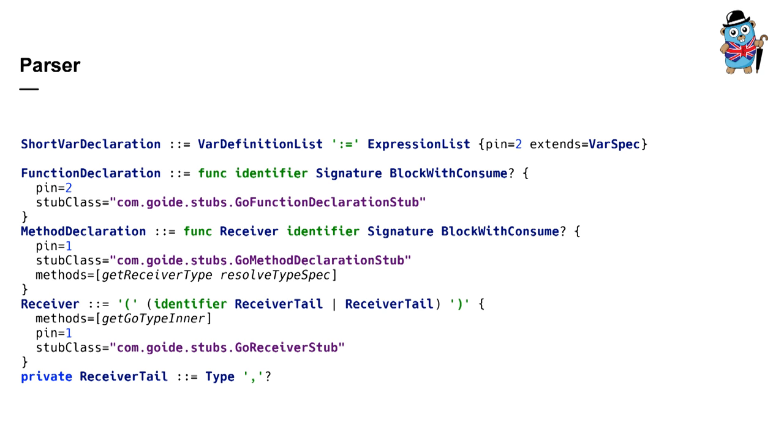This is what the part of Go parser looks like. Here you see part of syntax definitions of Go language in BNF form and plus some special information for generating an object model. The result of the parser in IntelliJ is an abstract syntax tree and an object-oriented model for this tree. Basically syntax tree is the same that Go AST package produces and the object-oriented model is called program structure interface in IntelliJ, PSI for short.